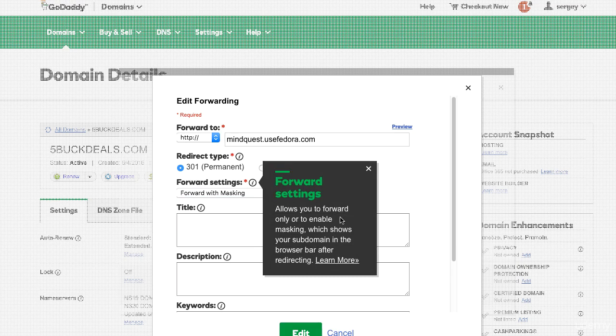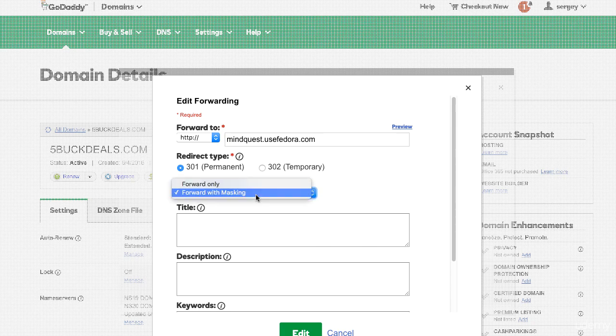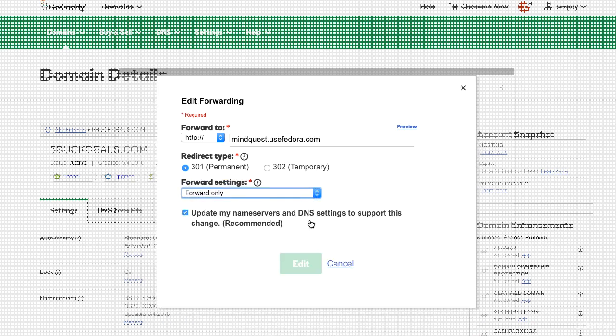Masking doesn't show you the subdomain, so after you go in, it always shows you the same exact domain name and it doesn't change because you're getting it masked. By forwarding only, it just moves to the address alone.